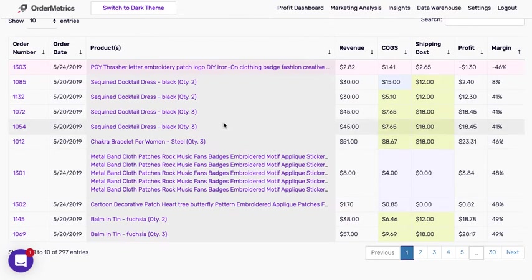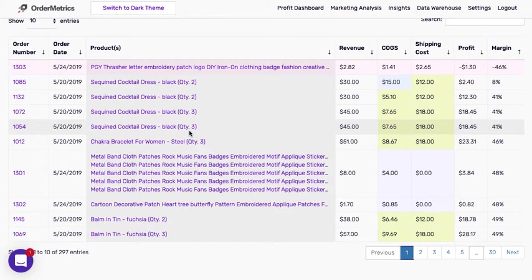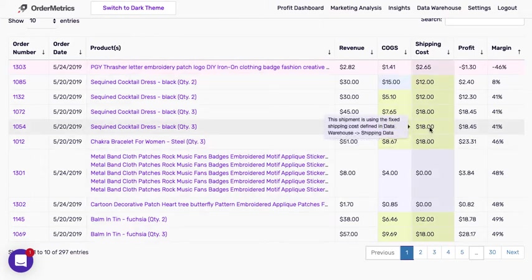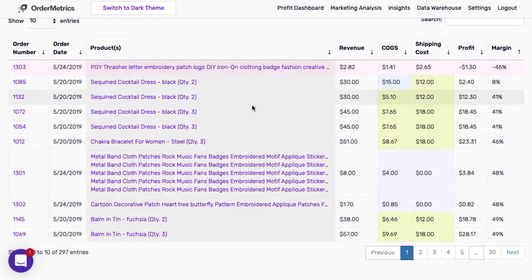So this would be an example of an order with product quantity three. And so this has the multiple shipping quantity rule applied. As you'll see it's $18 and it has a per item shipping cost of $6.